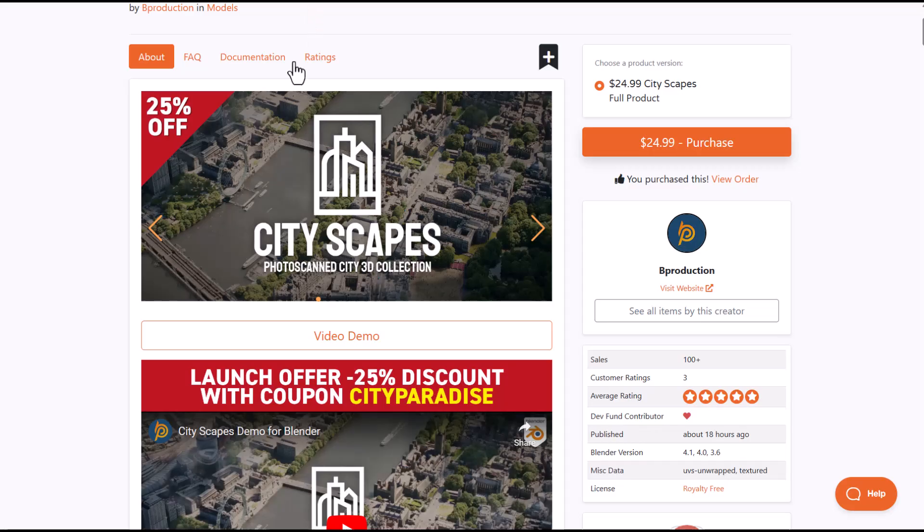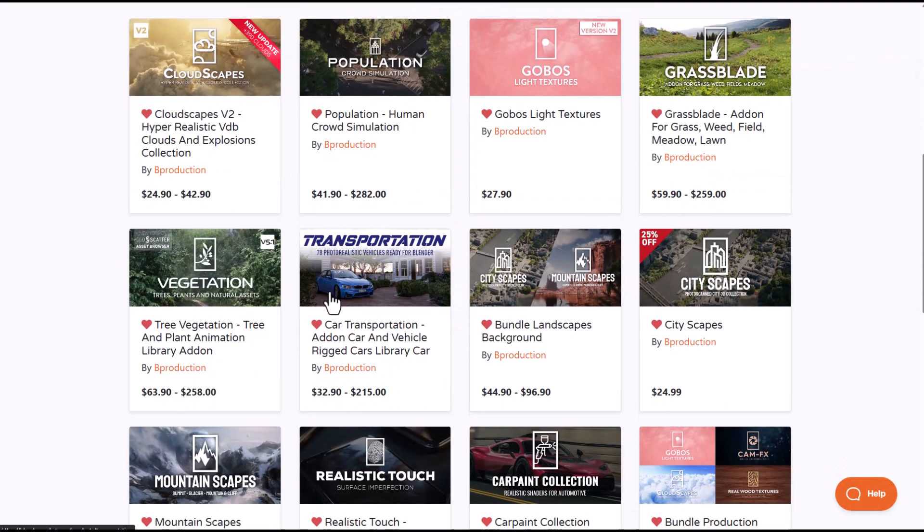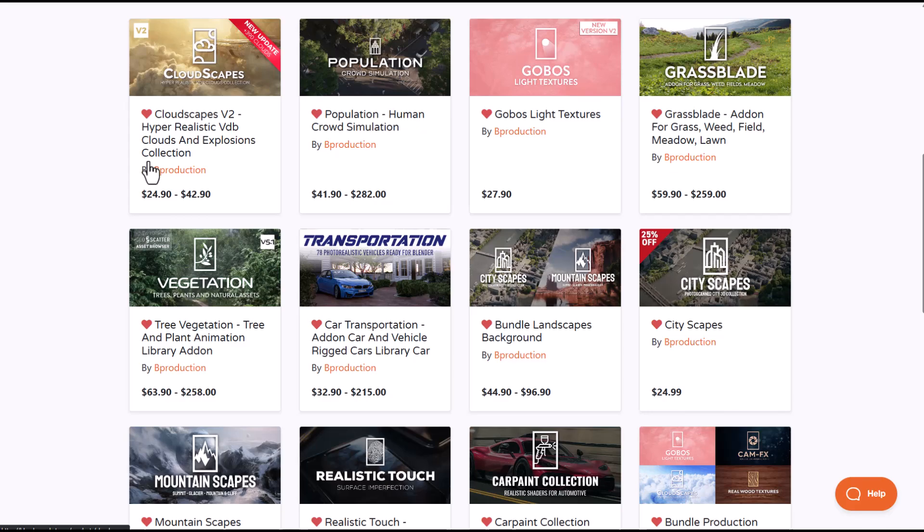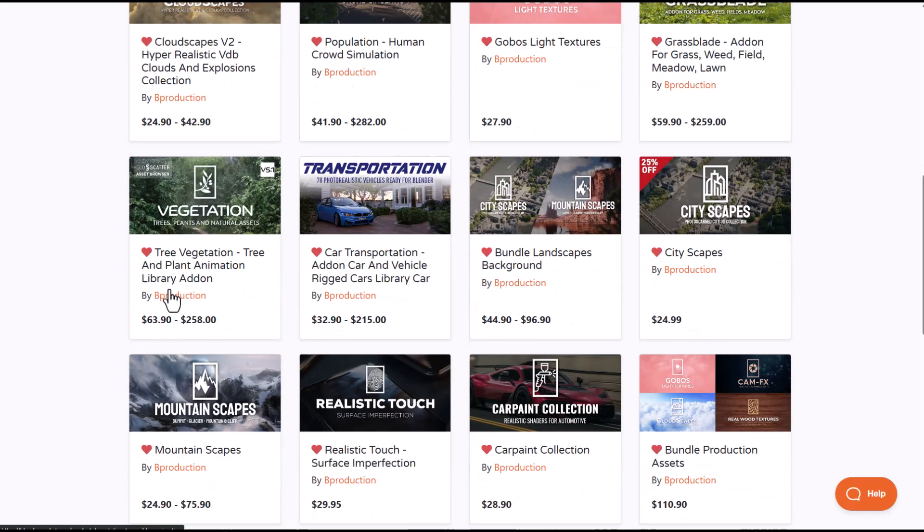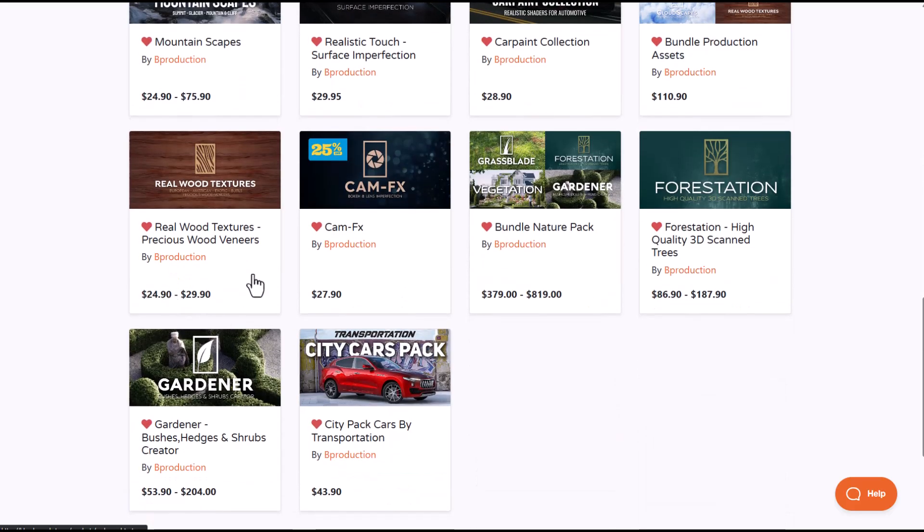If you also go over to their page, you'll notice that they do have a few other things like the Cloudscape, which we've just talked about is currently available. They've got the vegetation tools. They've also got a CamFX,